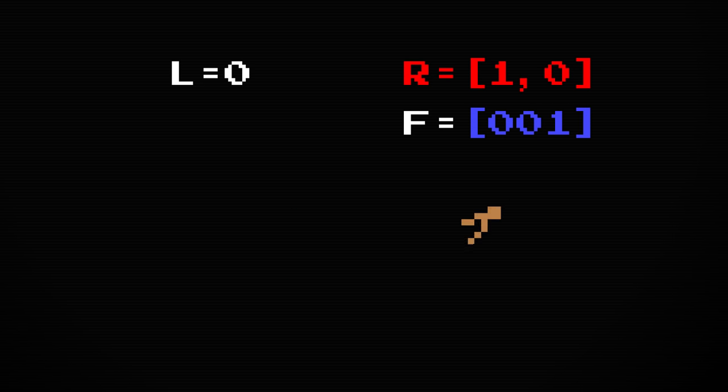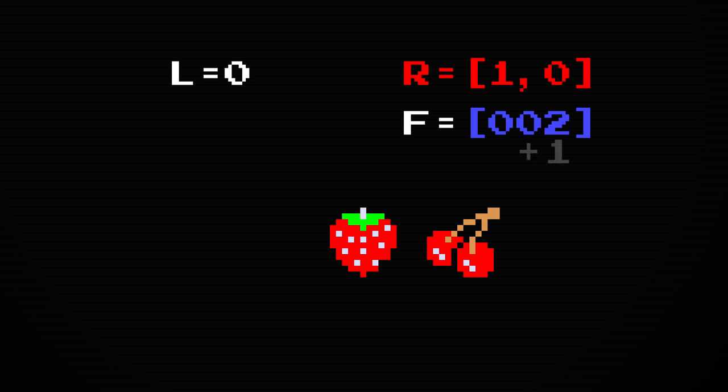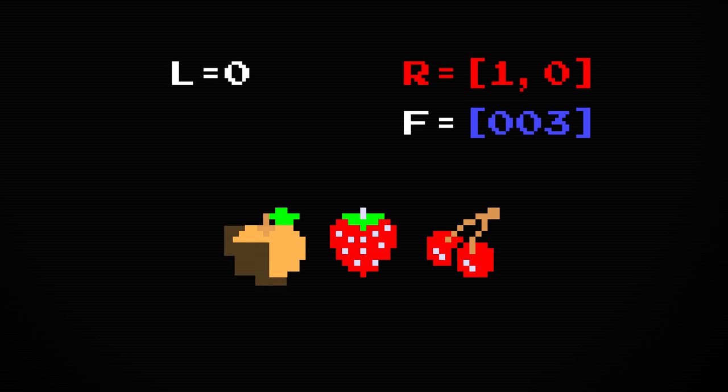So, the process would be, draw fruit number one, add one to get two, draw fruit number two, add one to get three, and so on.